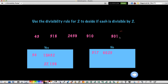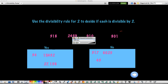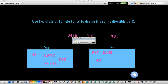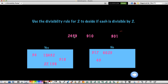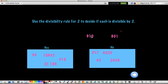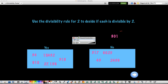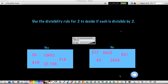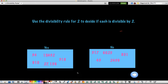Pause and try these last 5 by yourself, then come back and we'll check your answers. 43 would be no, 318 would be yes, 2,439 would be no, 910 — remember 0 means it's even — so yes, and 801 would be a no because it's odd.